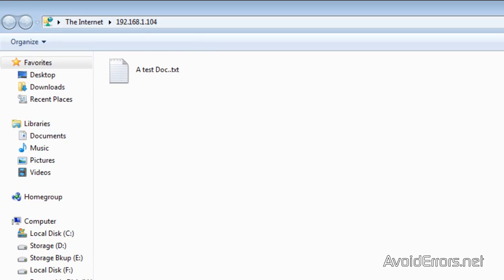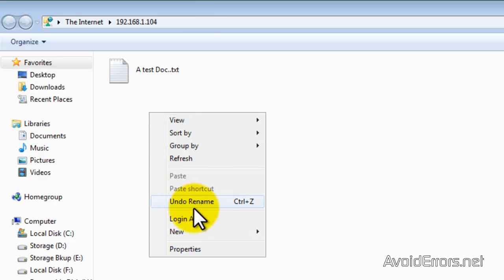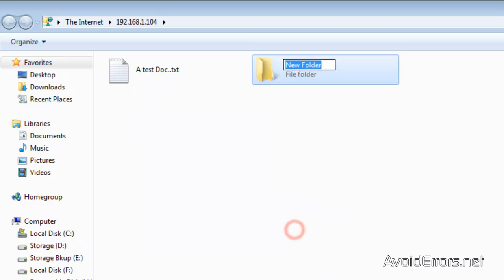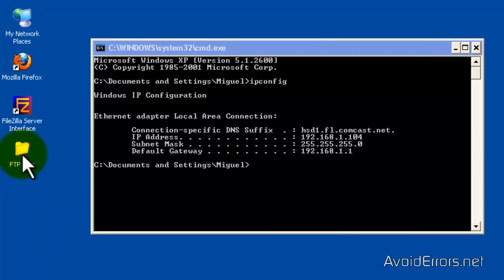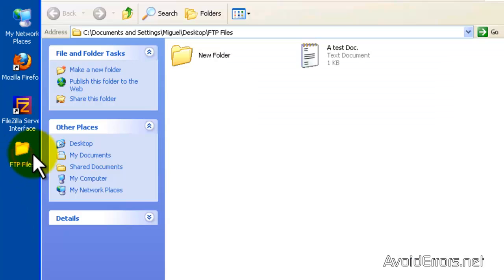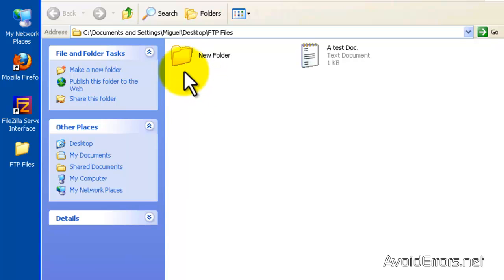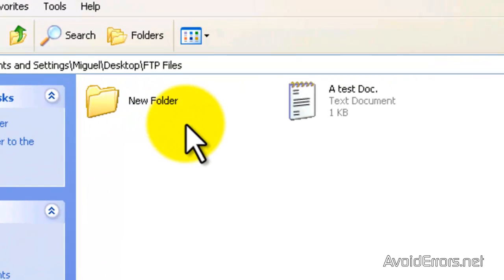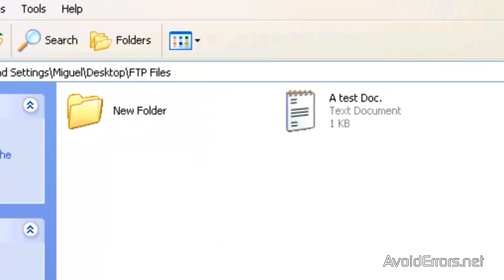Now I am going to right click and create a new folder to test it, leave it like that and go back to the computer that is hosting the server and open the folder and here it is. I have the new folder I created.